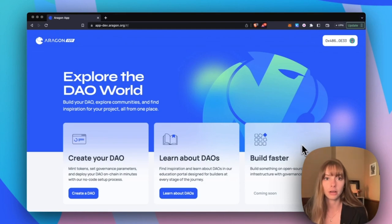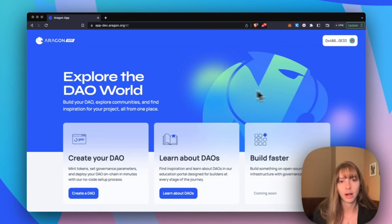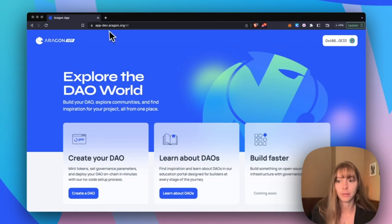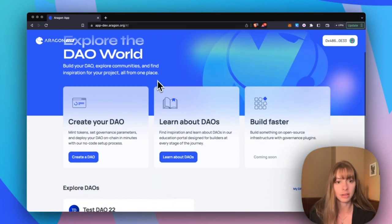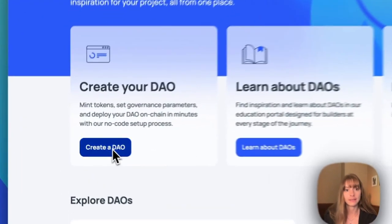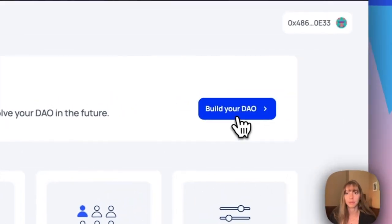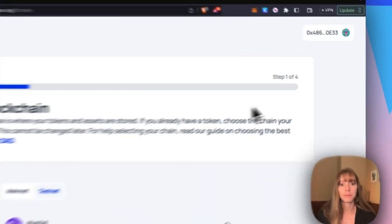So let's get into the demo. Start from app.aragon.org. I'm in a staging environment right now so my link looks a little different. I'm going to create a DAO, click Build Your DAO.